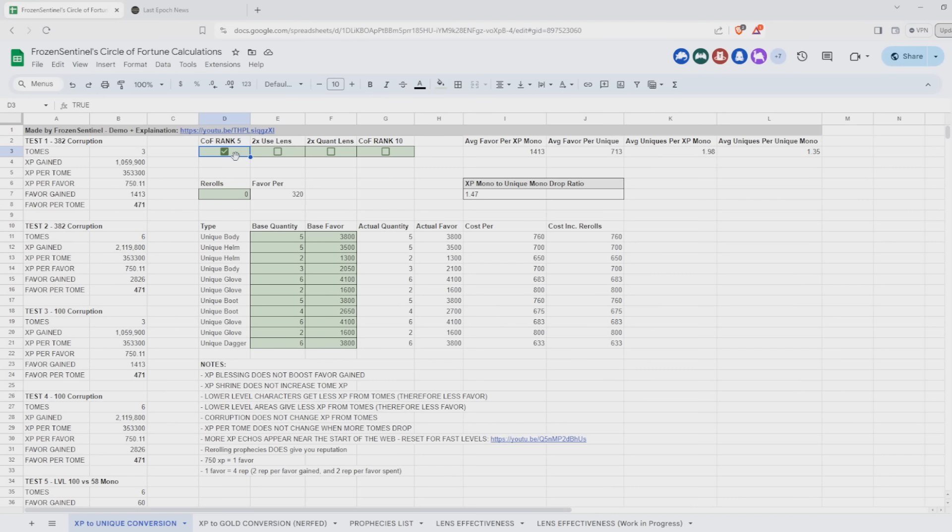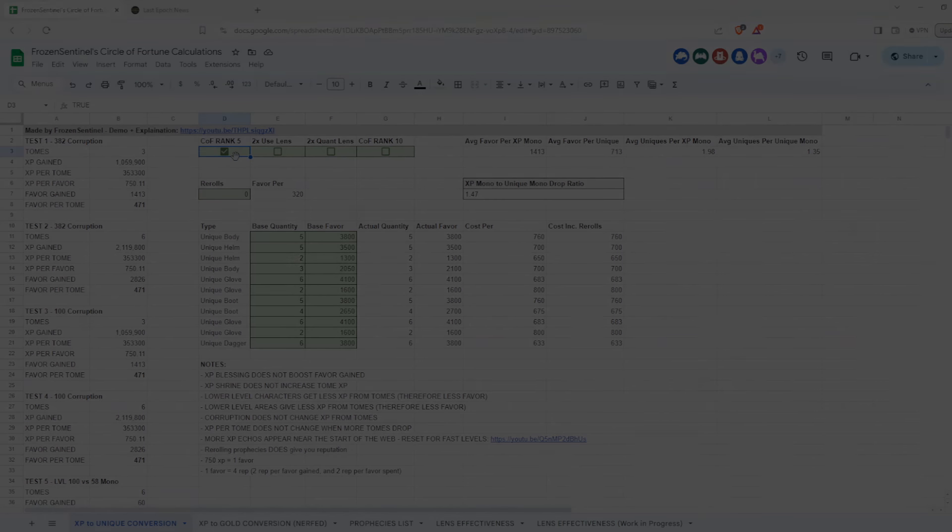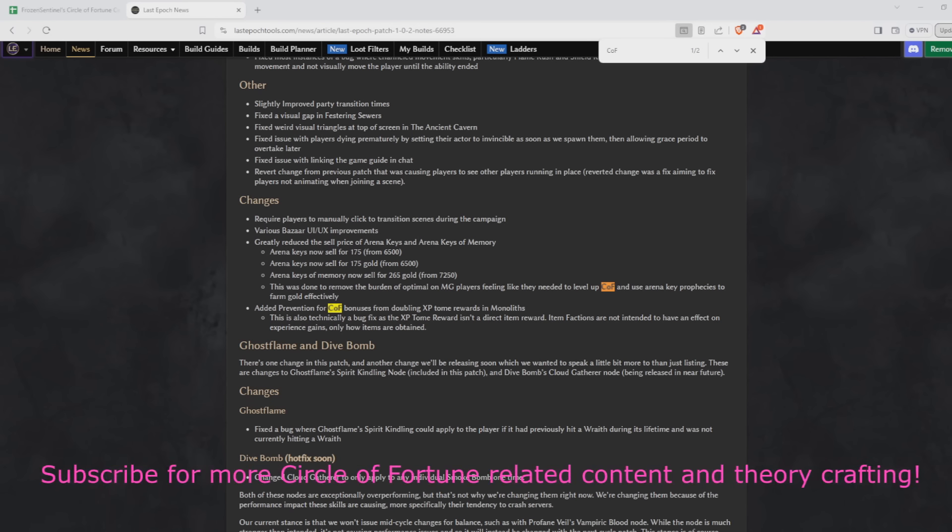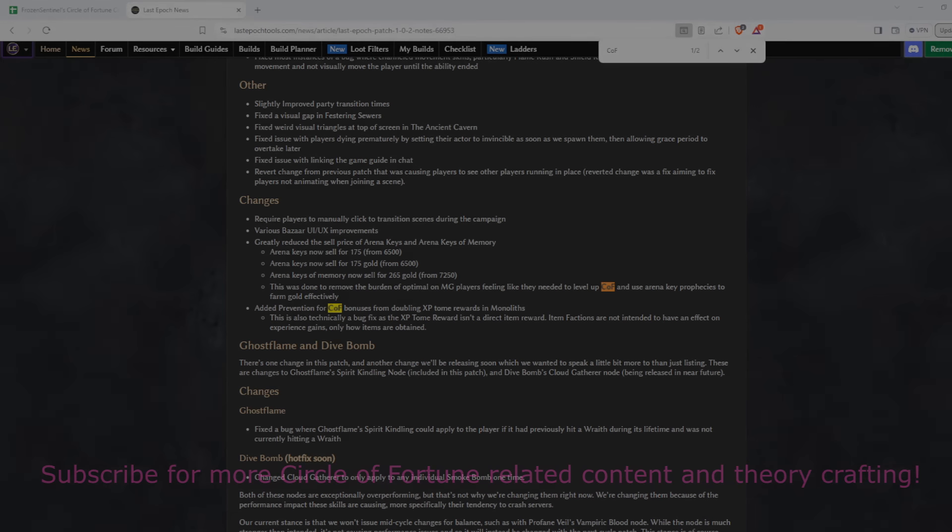So yeah, still prioritize XP tome Echoes. It's not the end of the world, but I am hoping that there will be some sort of buff towards the endgame COF experience. Anyway, that's my update for today. I hope you enjoyed it and cheers.